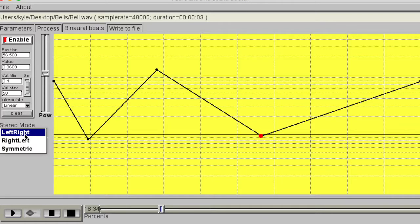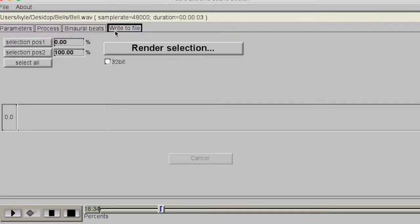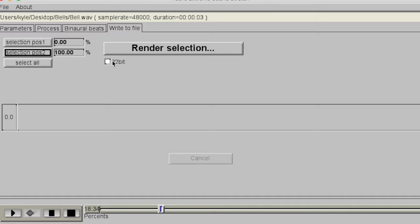The final tab is used to output sections of audio, which is useful for those extra-long textures when you might only require a few minutes out of an hour. Finally, it's worth noting that PaulStretch supports WAV, MP3, and OGG files.